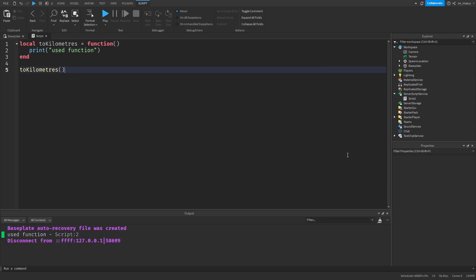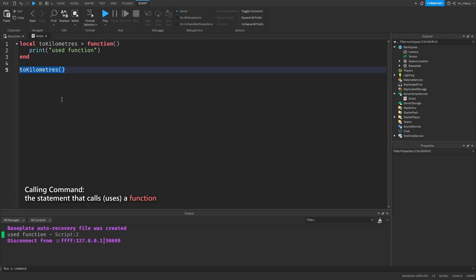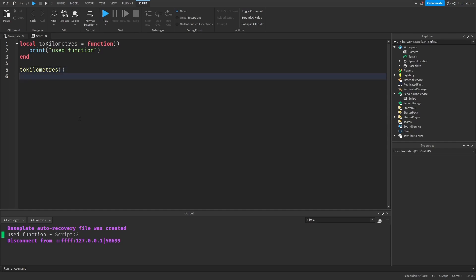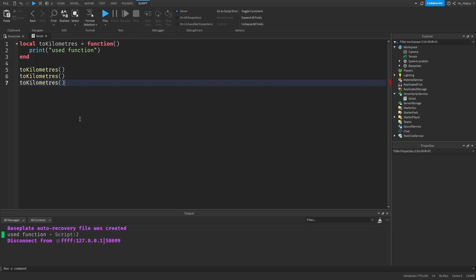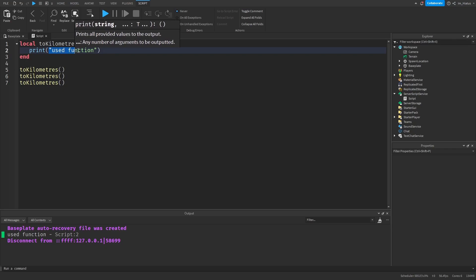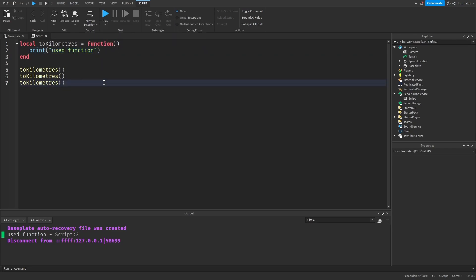So this is how we can create our own functions in Luau. And we can use this function as many times as needed by simply writing out its name again and adding the parentheses after it. In programming, we call this statement the calling command. So let's call the function a few more times: toKilometers, and toKilometers again. If you test the code now, this function should run three times, and the string "use function" should show up three times in the output.